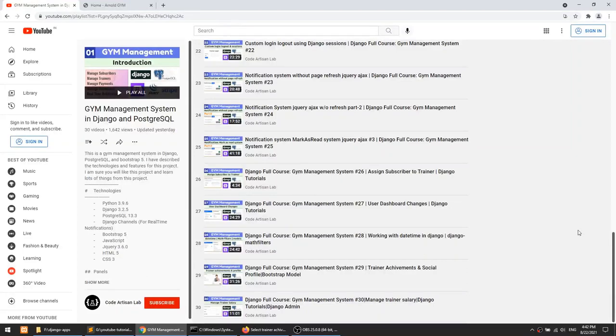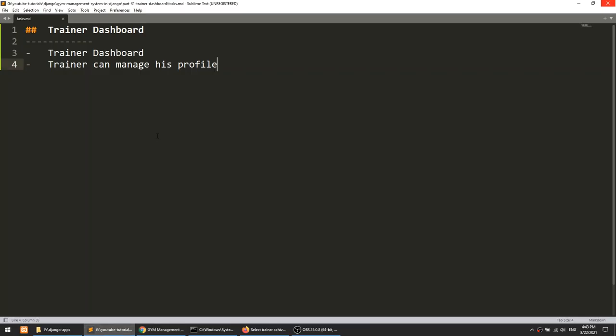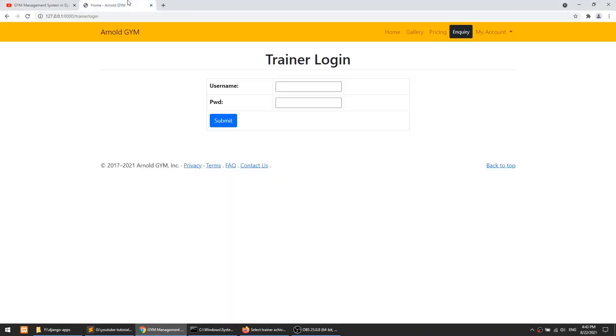Hey guys, welcome to Code Artisan Lab. This is video number 31 for the gym management system in Django. In this video we are mainly going to work on the trainer dashboard. We have already created the trainer login, and now we will create the trainer dashboard and the functionality for the trainer to manage their profile. We'll also create the sidebar and other things like we have in the user panel.